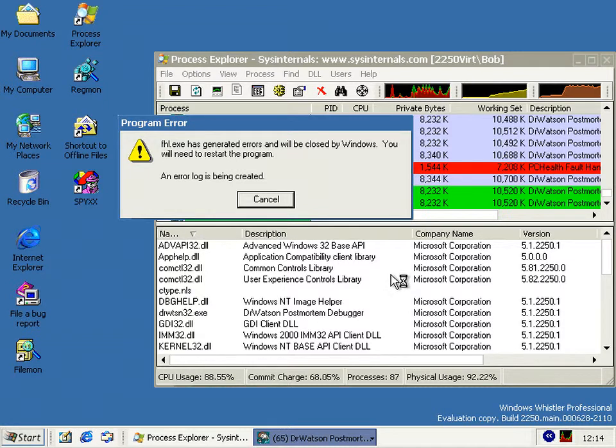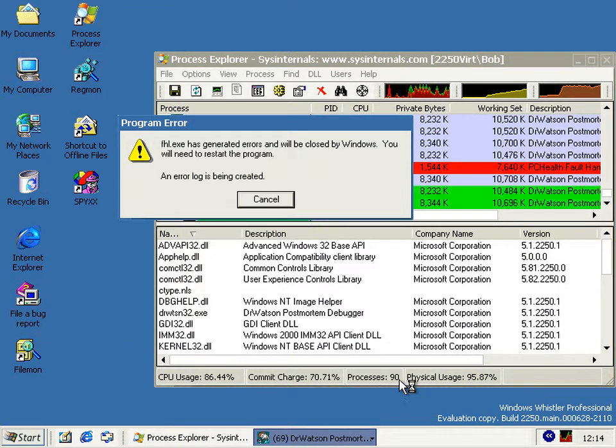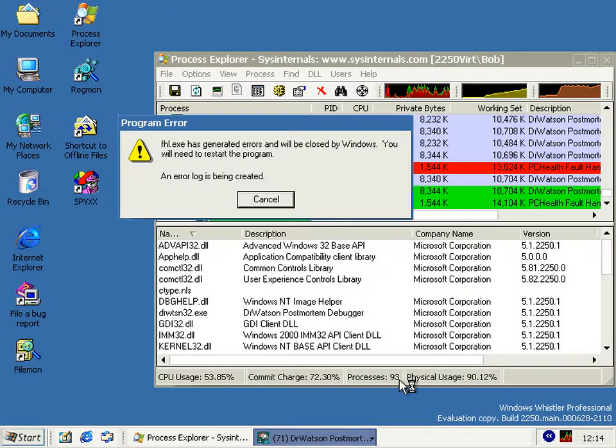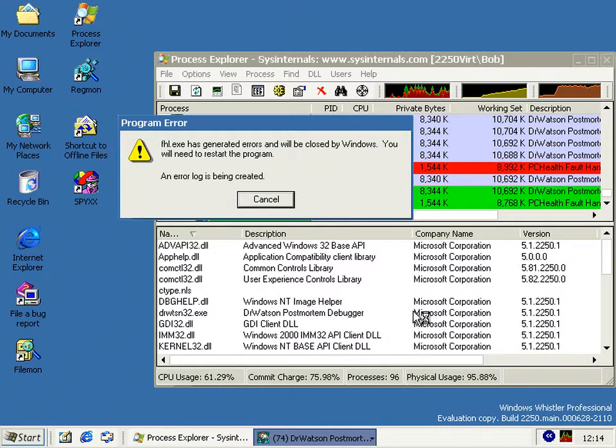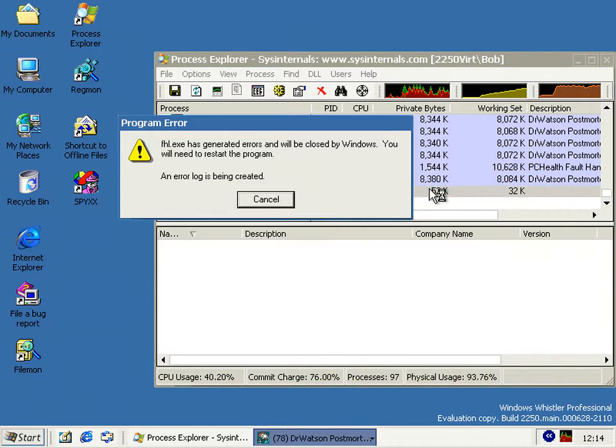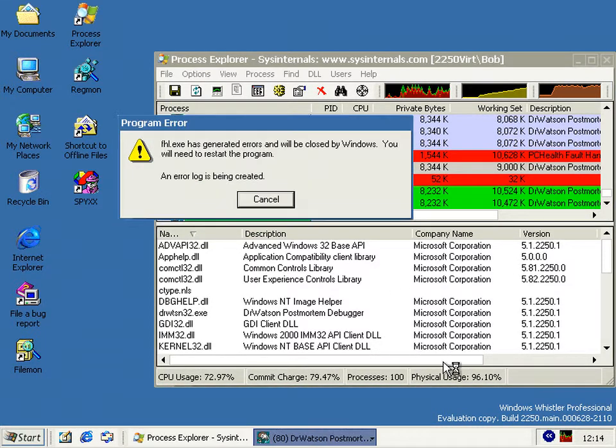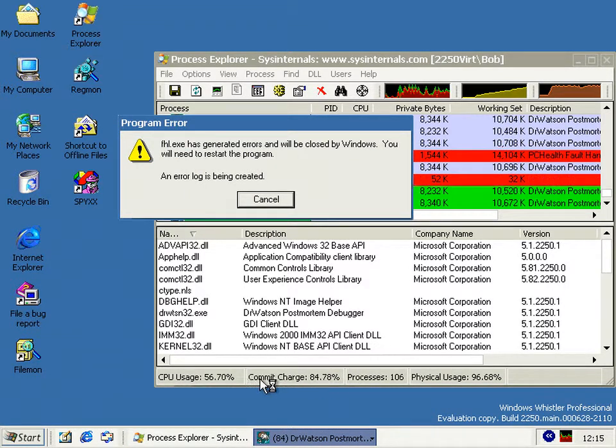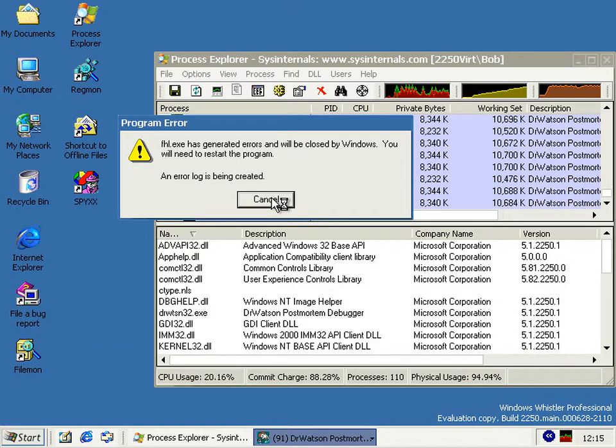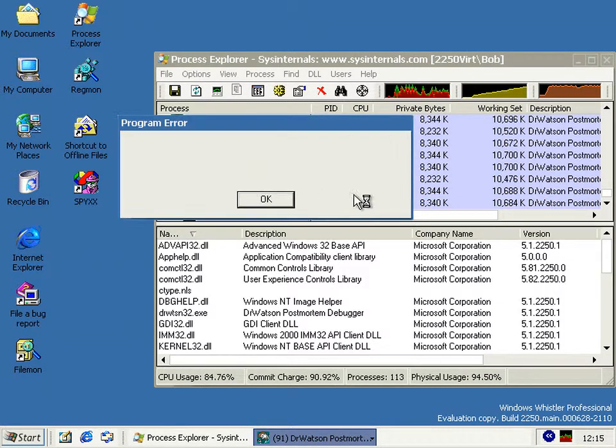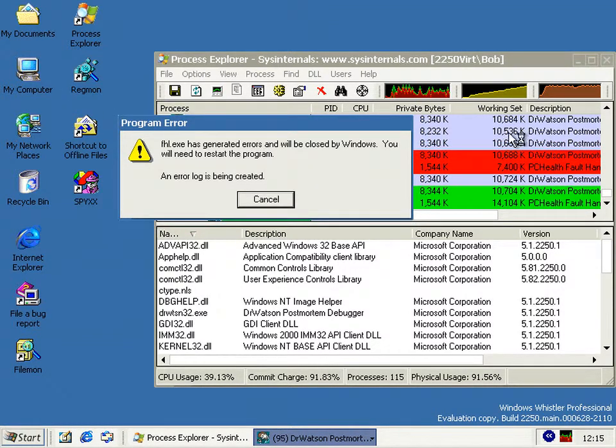And this keeps going and going. As you can see, we're up to 90 processes now, 93, 94, it's going. The memory usage is climbing as well, the commit charge, the CPU usage as well. If you click them, it gets rid of some of the Dr. Watsons.